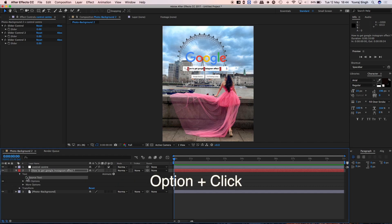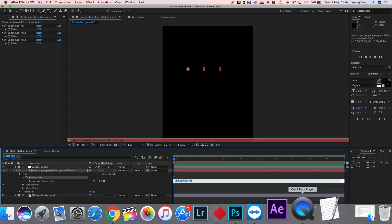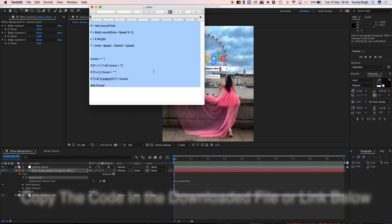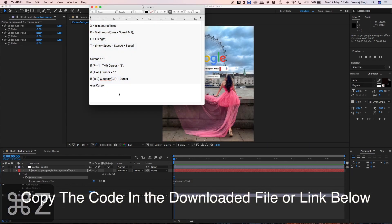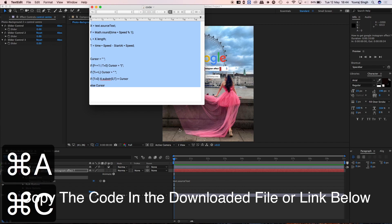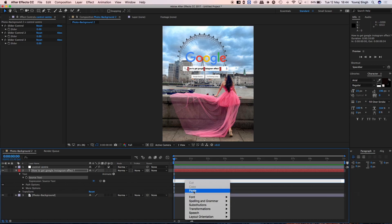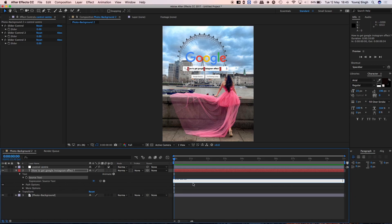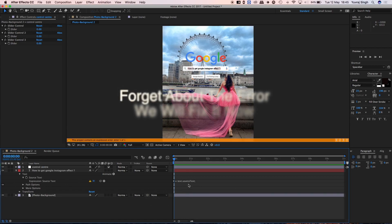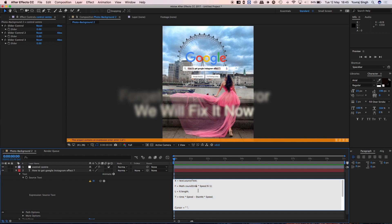Come to the text layer, select the Source Text option, and click. Copy the expression link provided in the file below and paste it into the Source Text field. Don't worry about the error that appears — we'll fix it now.